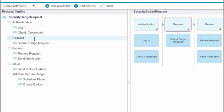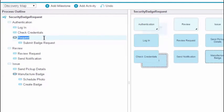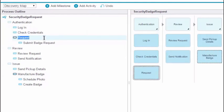You can change a milestone to an activity by hitting the Tab button. To change an activity into a milestone, hit Shift-Tab.